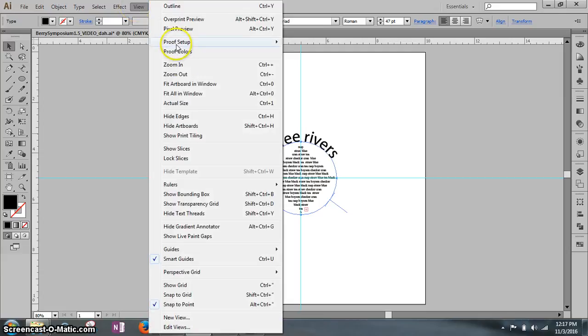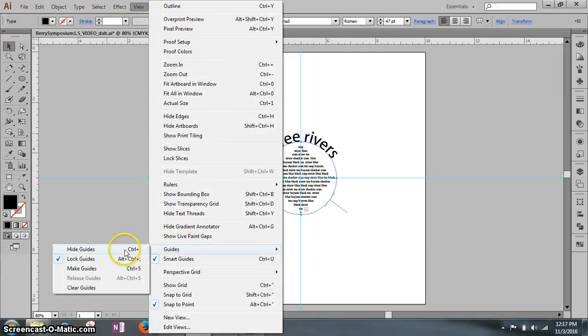Click view on the application bar. Go down to guides and click hide guides.